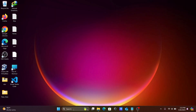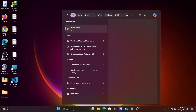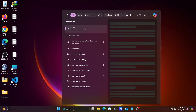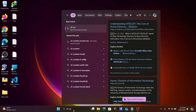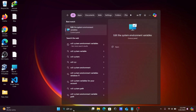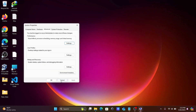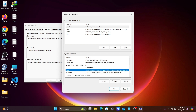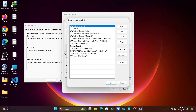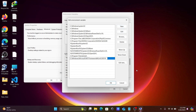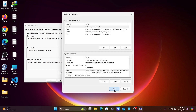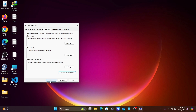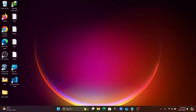Now search for Edit System Environment Variables and open it. Go to Environment Variables, select Path, click Edit, click New, paste the copied location, and click OK on all dialogs.